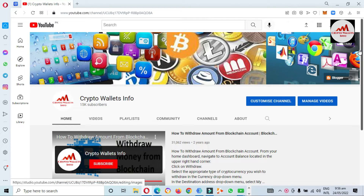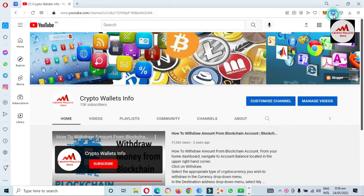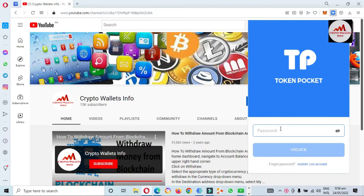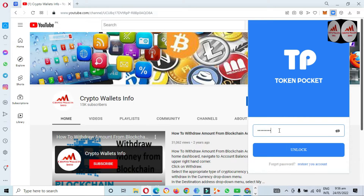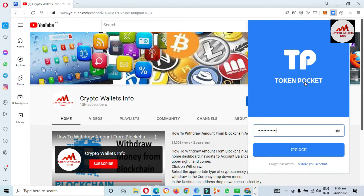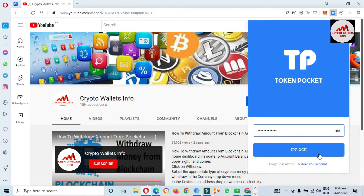Today we are going to add some cryptocurrency wallets with different blockchains — how to add and how to remove from the list. You can see here I have entered my password. My Token Pocket wallet is password protected, so you must apply a password to save your account from scammers or hackers. I have entered my password and I'm going to click on unlock.